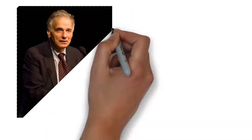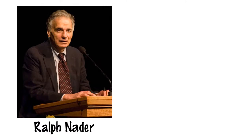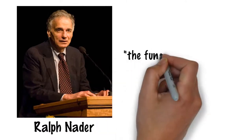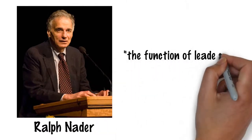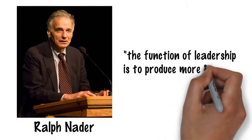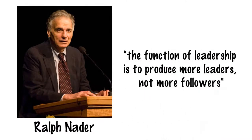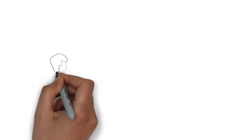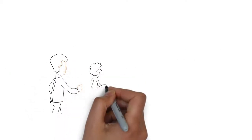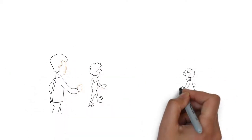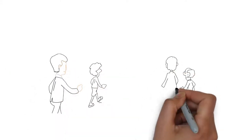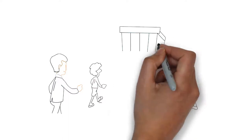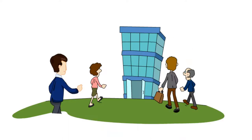I agree with Ralph Nader who said the function of leadership is to produce more leaders, not more followers. And this is critical to organizational resilience, succession planning and truly realizing the potential of your people.